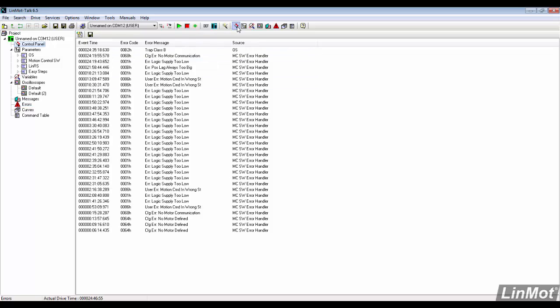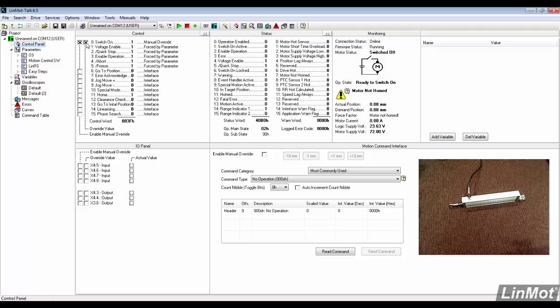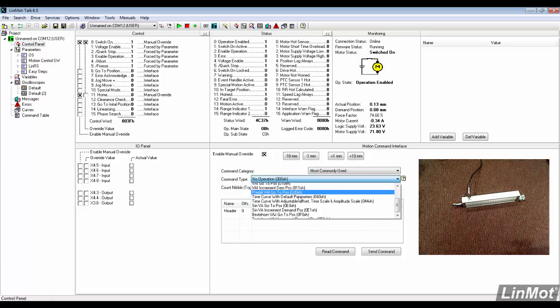We will go back to the control panel and enable and home the motor. We will then use the motion command interface to run one of our command table sequences.